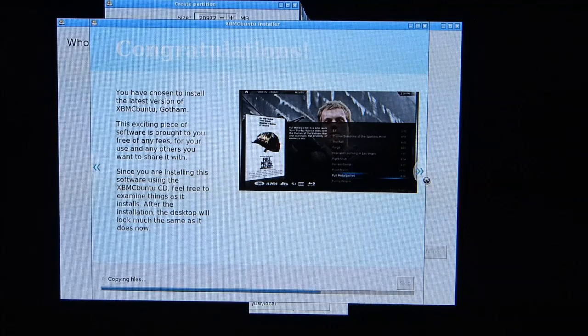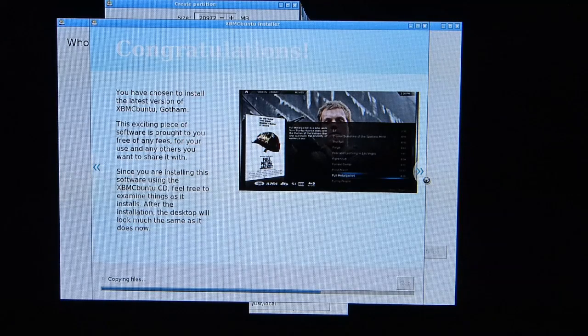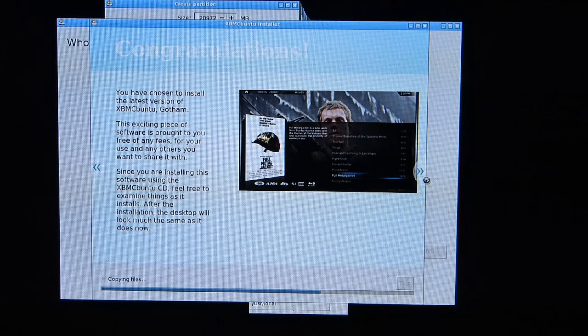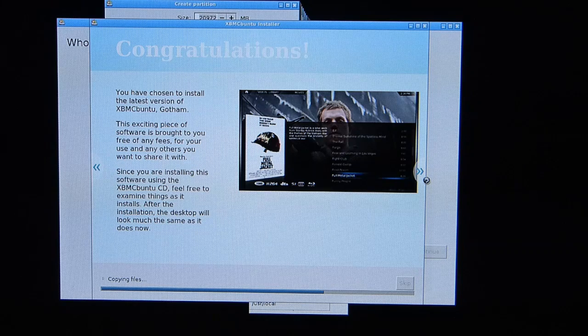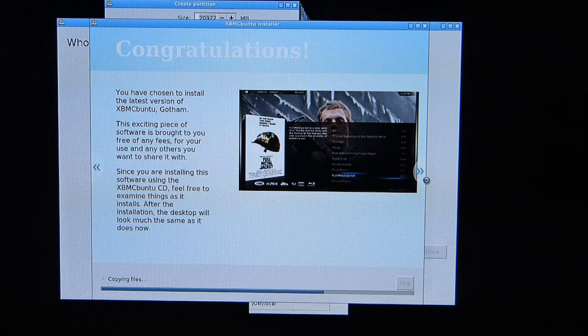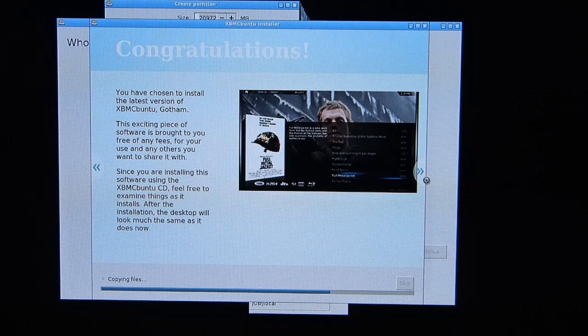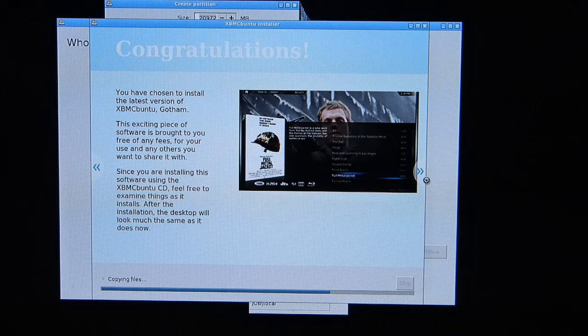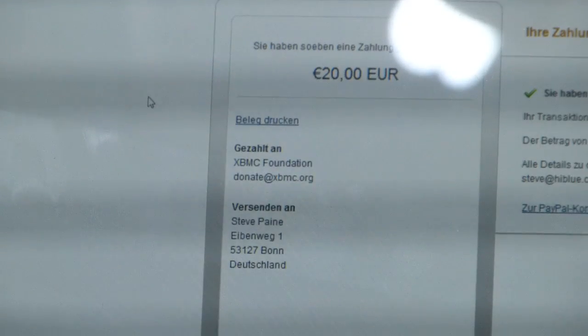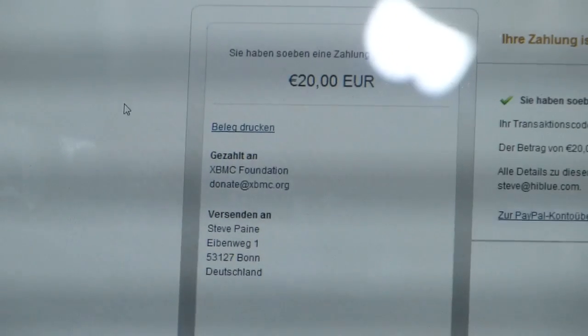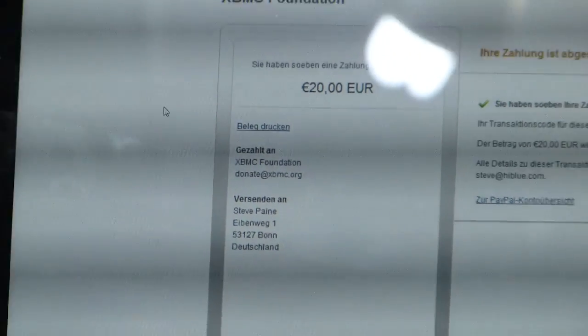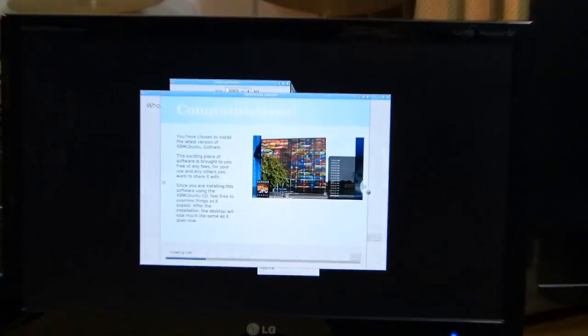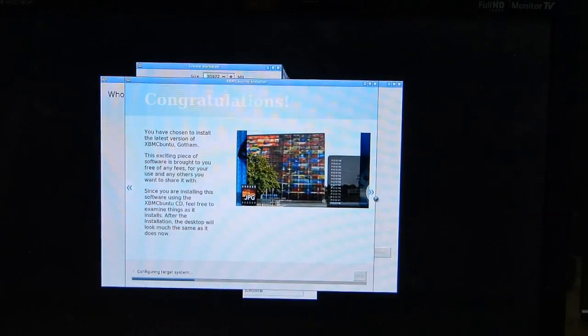As that installs, it's probably worth mentioning this is a free bit of software and if you can support it in any way, go to the XBMC website where you can make a donation. Yes, I made a little donation back to XBMC. Still installing, that's about 10 minutes so far.